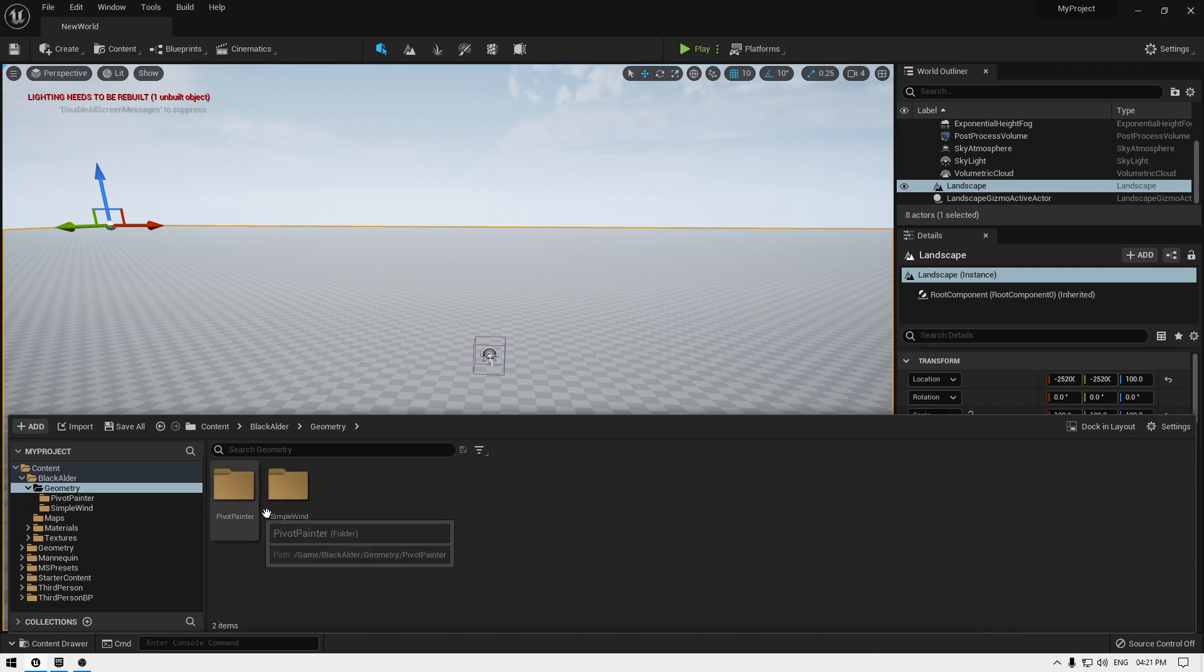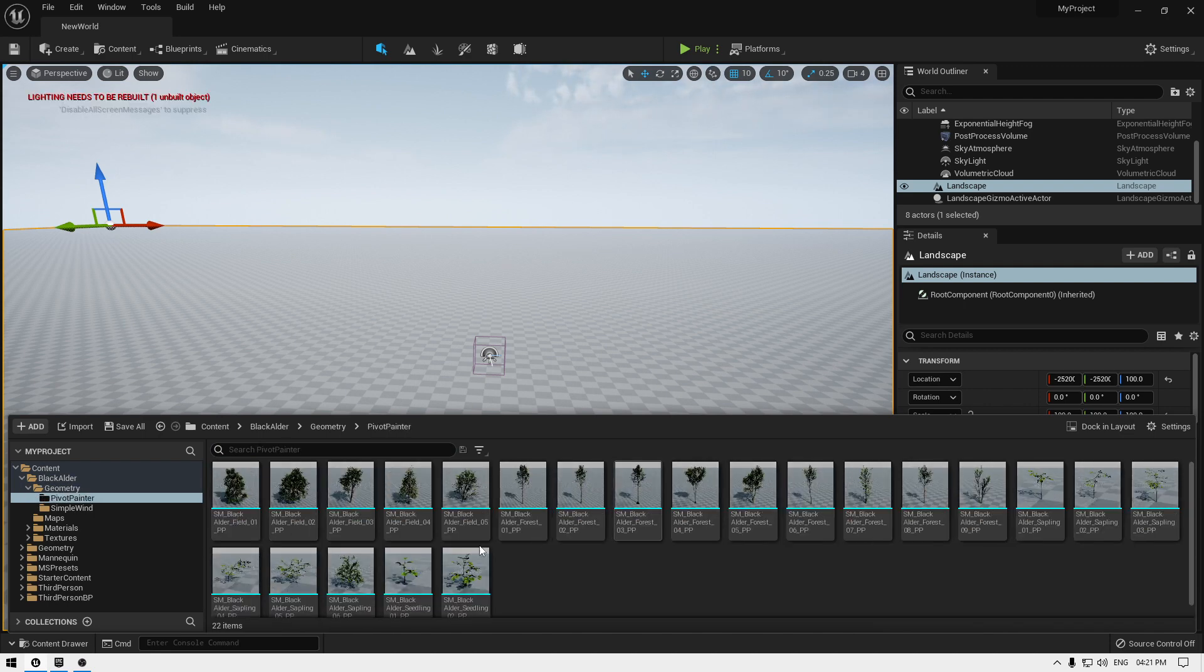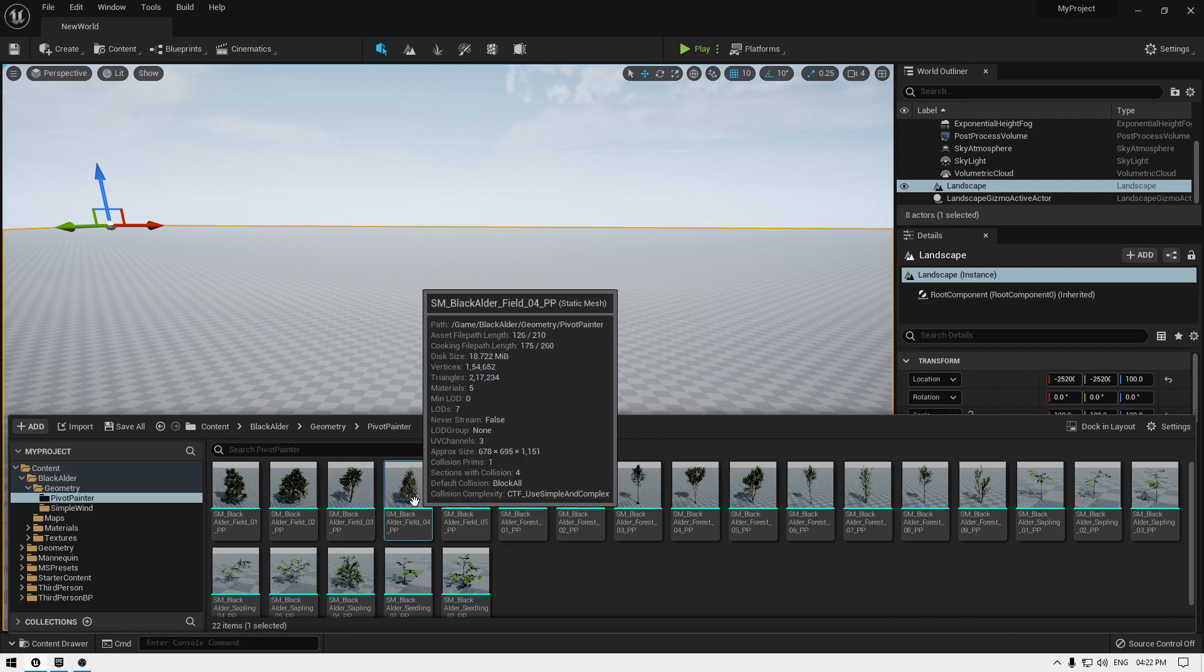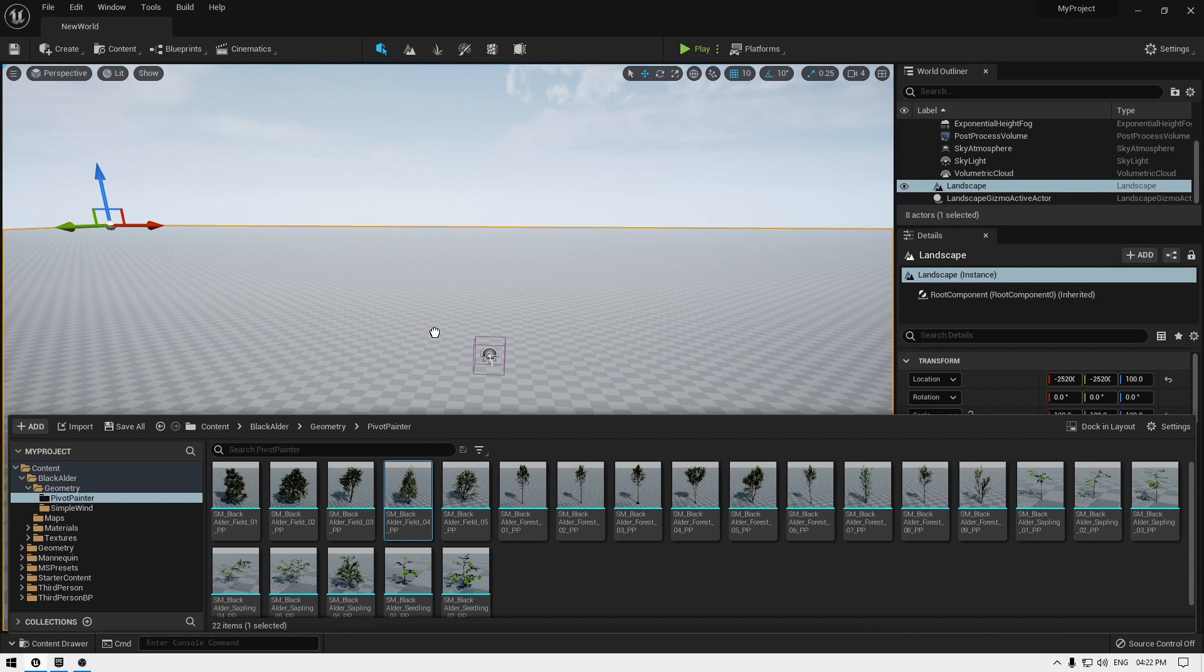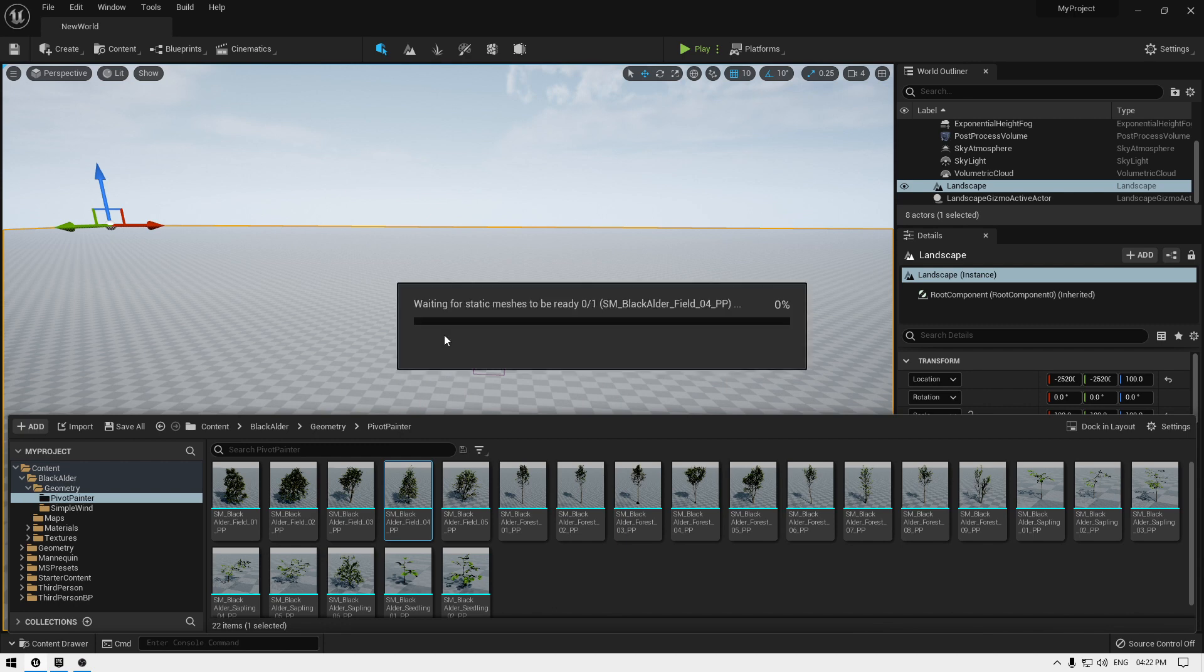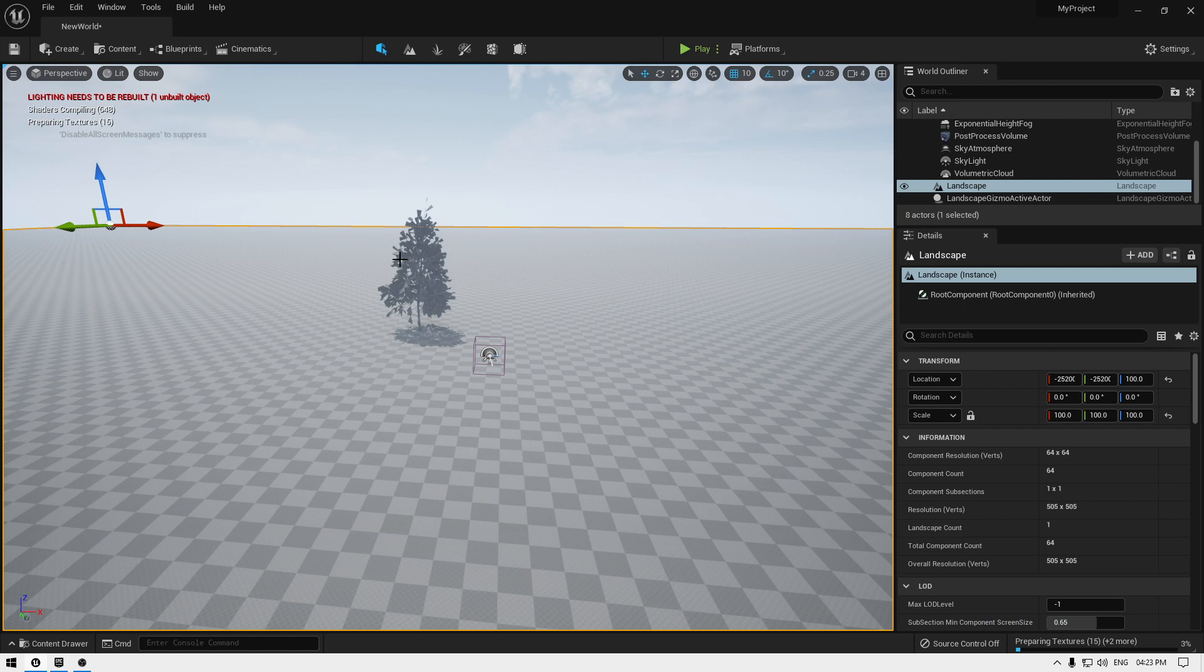Open this and in the geometry you'll see these two folders. These two folders contain all those tree meshes. Now you can simply just drag and drop in your viewport and use all these trees in Unreal Engine 5.